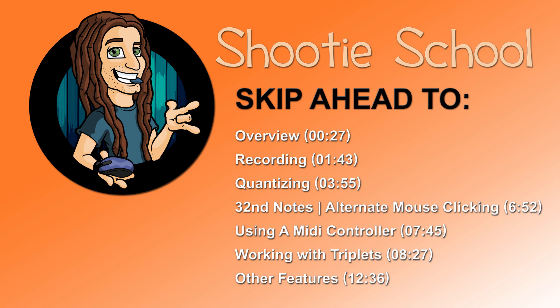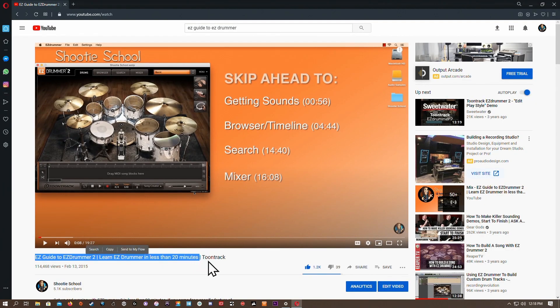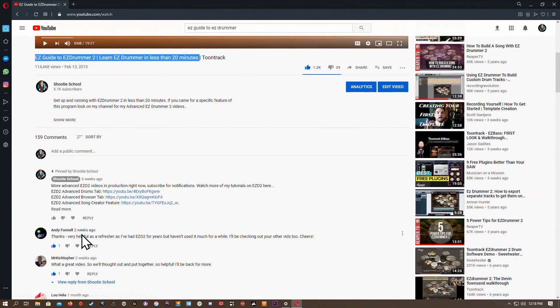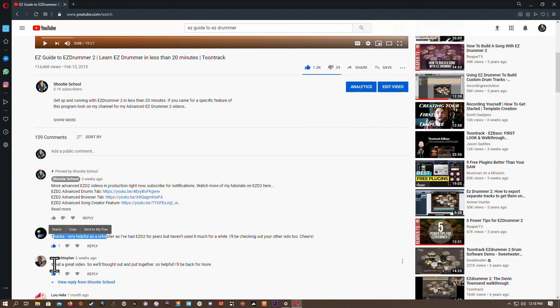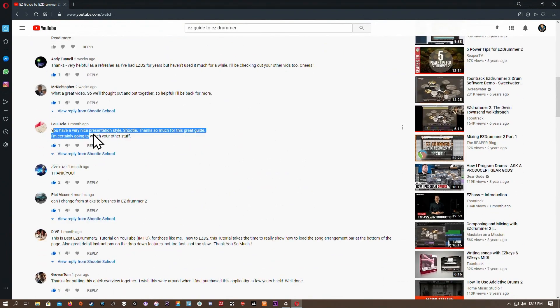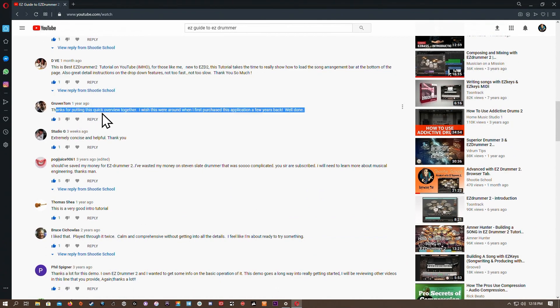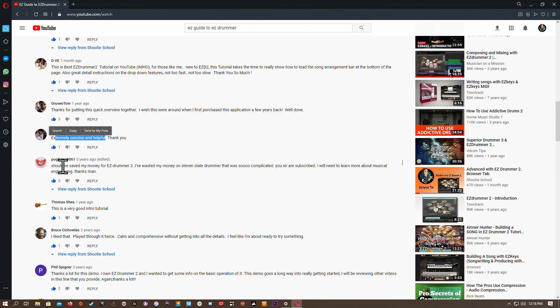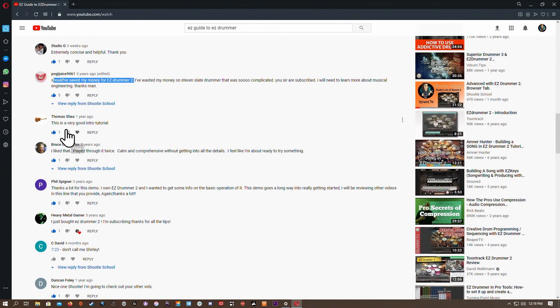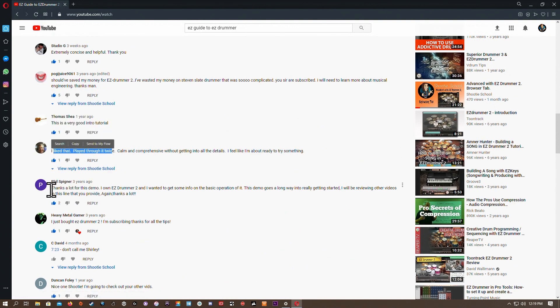Thanks for tuning in to Shooty School. In this video we'll be learning about the Tap to Find feature in Easy Drummer 2. If you're looking for a beginner's video, I recommend watching my Easy Guide to Easy Drummer 2 video first, because here I assume you've already watched my previous videos in this advanced series. I'll link to those videos in the description. Check out my channel Shooty School for more Easy Drummer 2 tutorials. Let's get started.